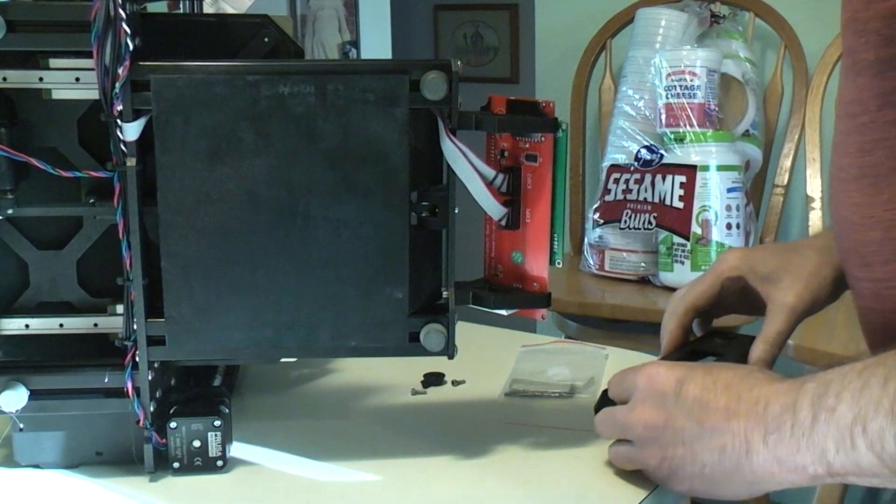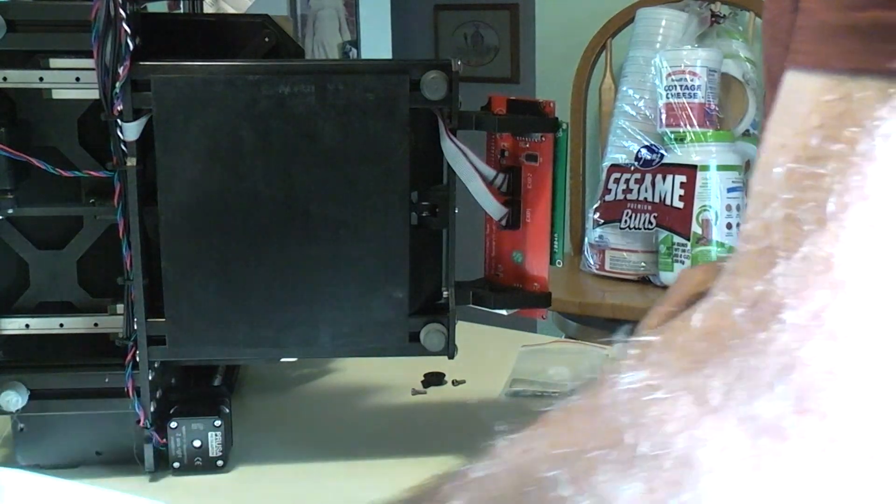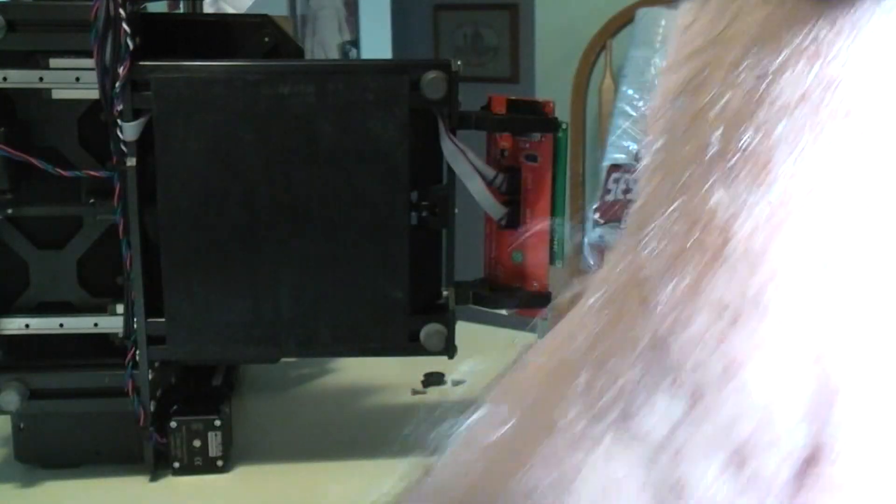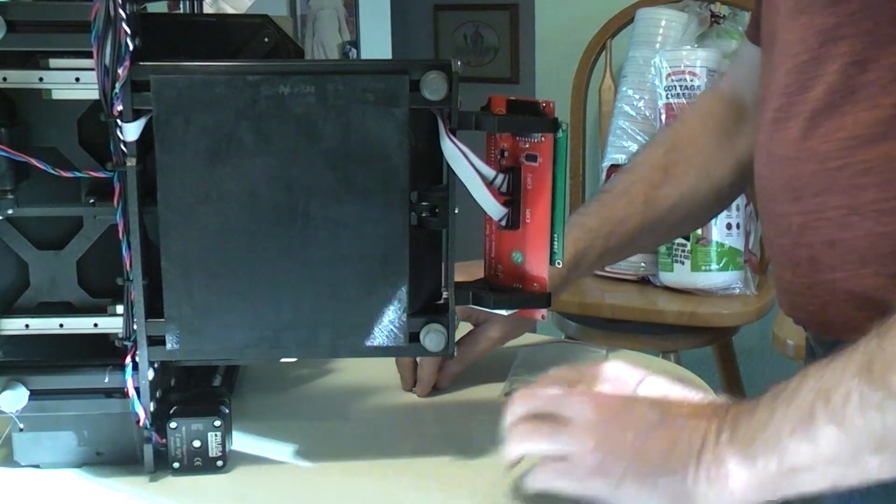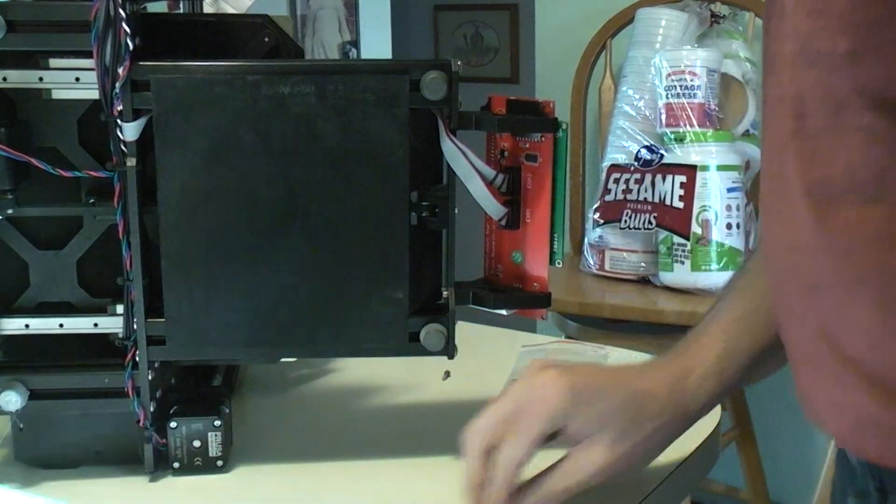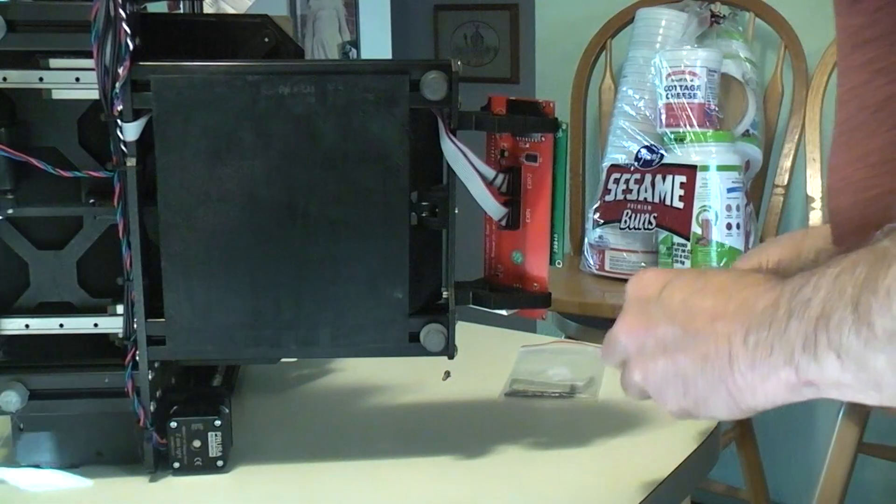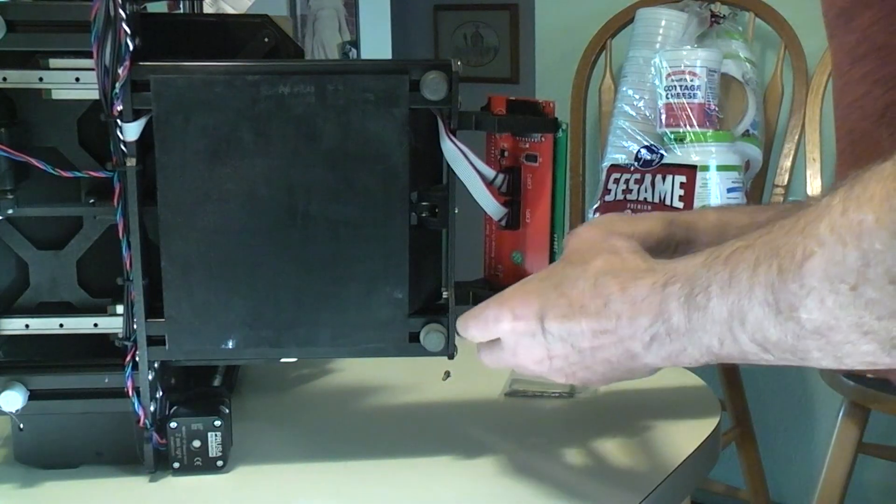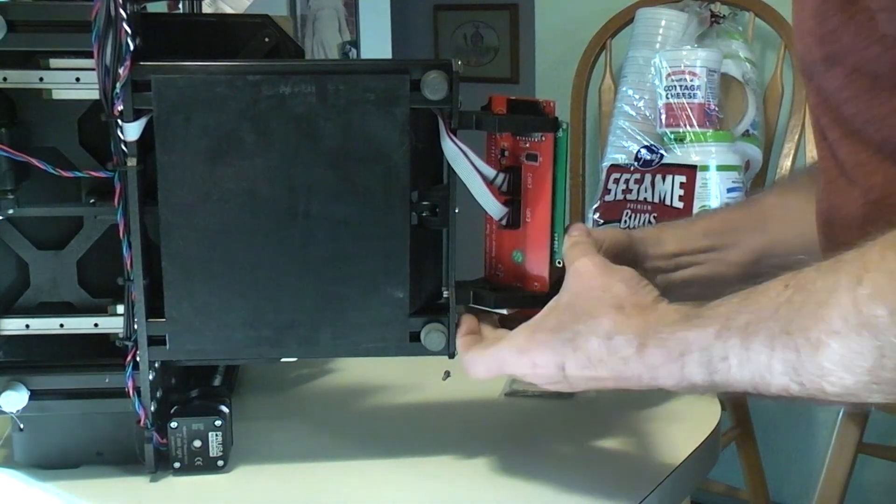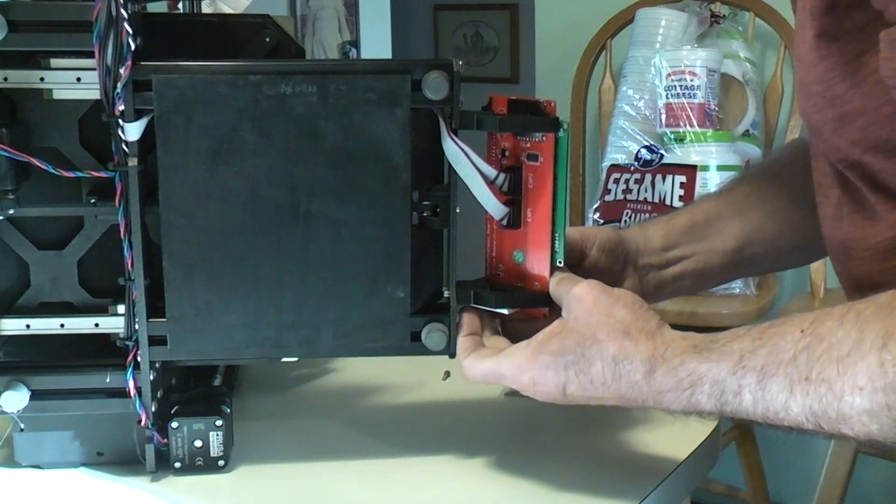And you know what? Why don't we just electrically find out whether it will read the card before I bother to put any of this stuff back together. Let's just save ourselves some time.